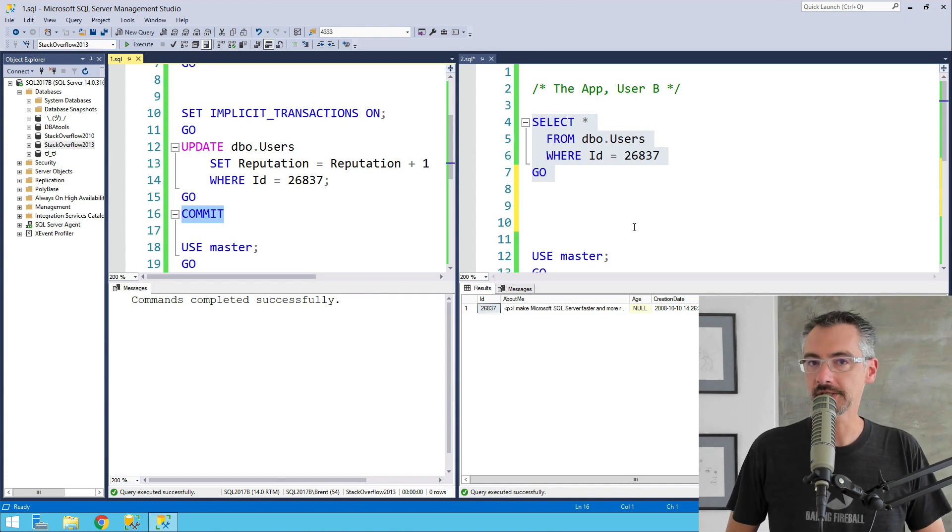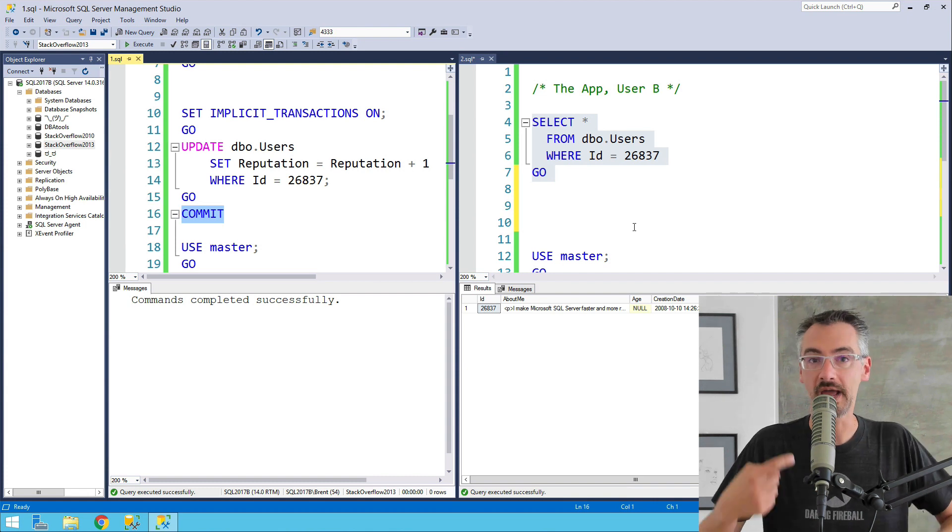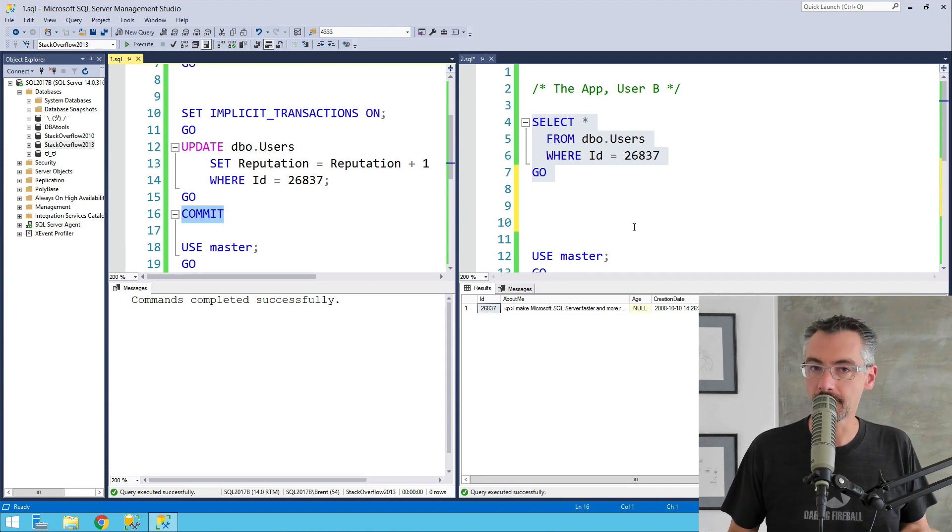Implicit transactions are really just like taking a begin tran with every insert, update, and delete that you do.